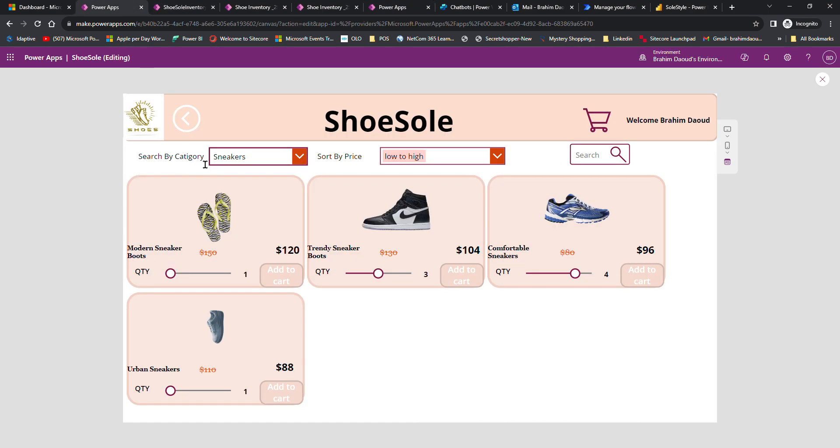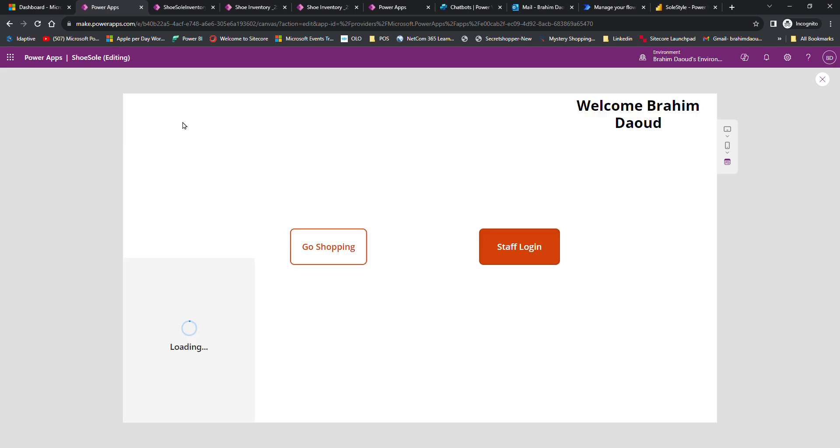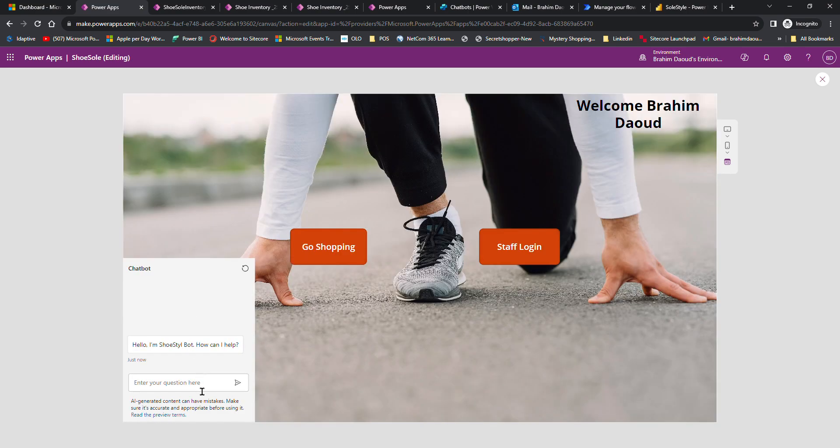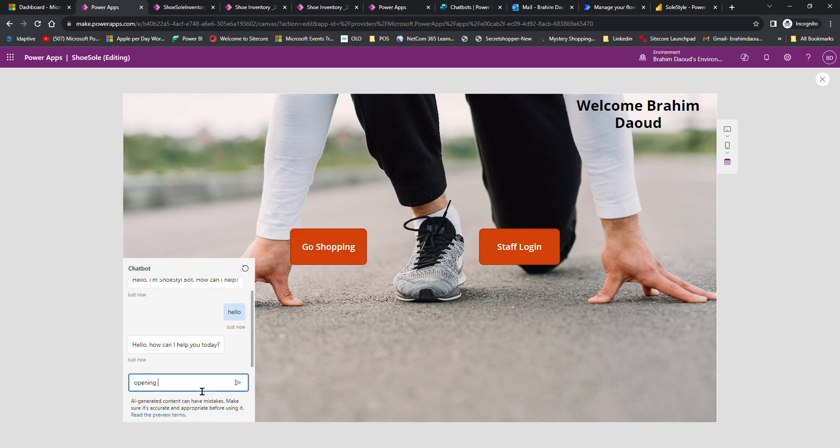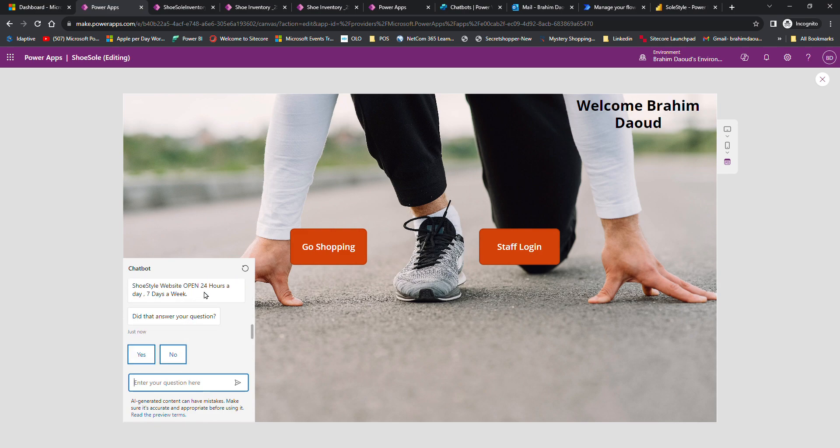While we are waiting, I'm going back to the Canvas app. Another requirement is to build chatbots to help the customer. Here's an example: Hello. Opening hours? We open 24 hours, 7 days a week.